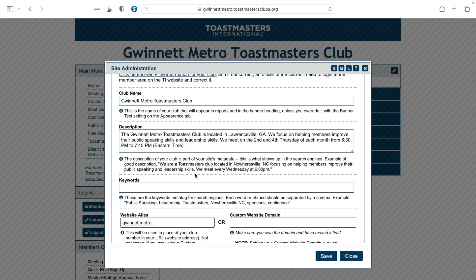Next, we're going to go over adding keywords to your free Toast Host website. Keywords are important because, like the description, they help people find your club's website. When people are searching for Toastmasters, public speaking groups, or communication groups, your club website can pop up if you include relevant keywords in your keyword section as well as the description box.